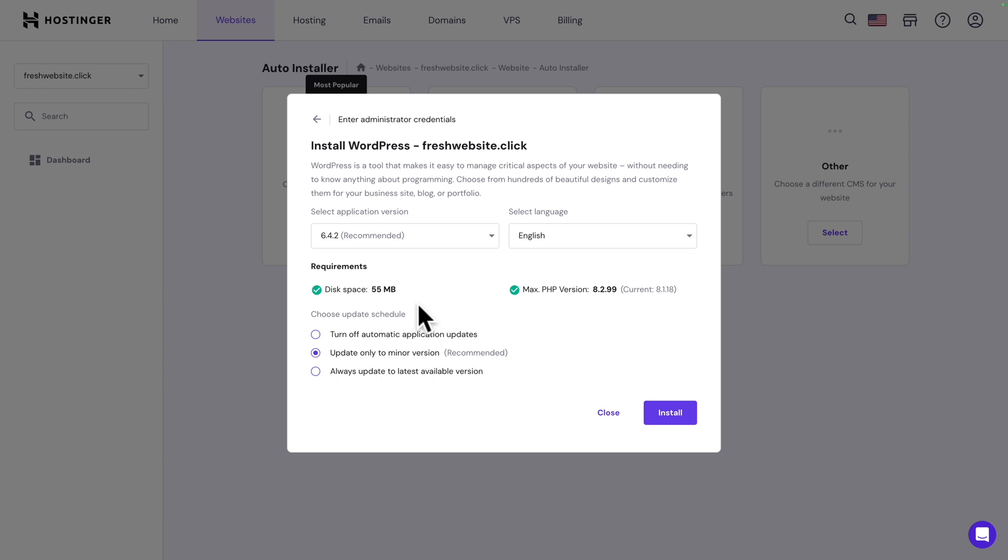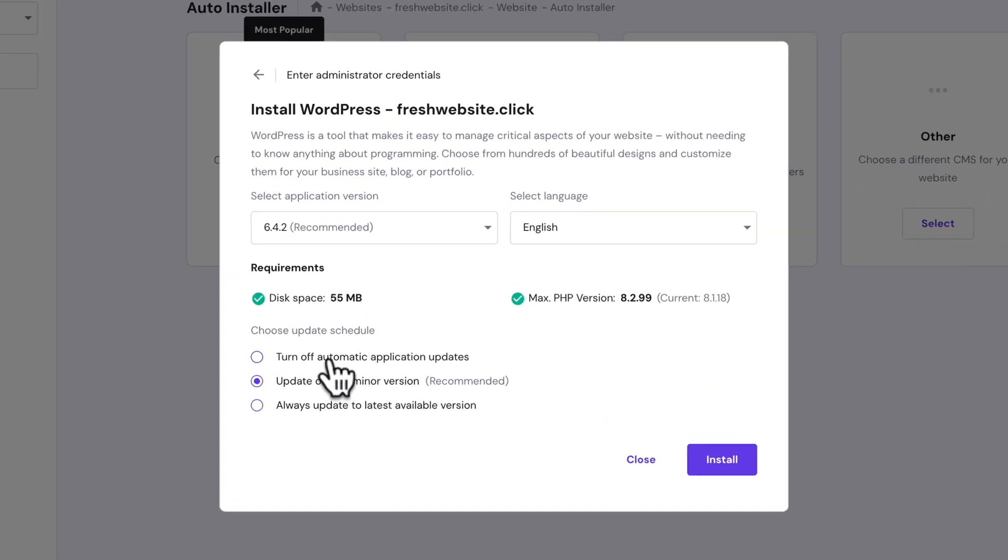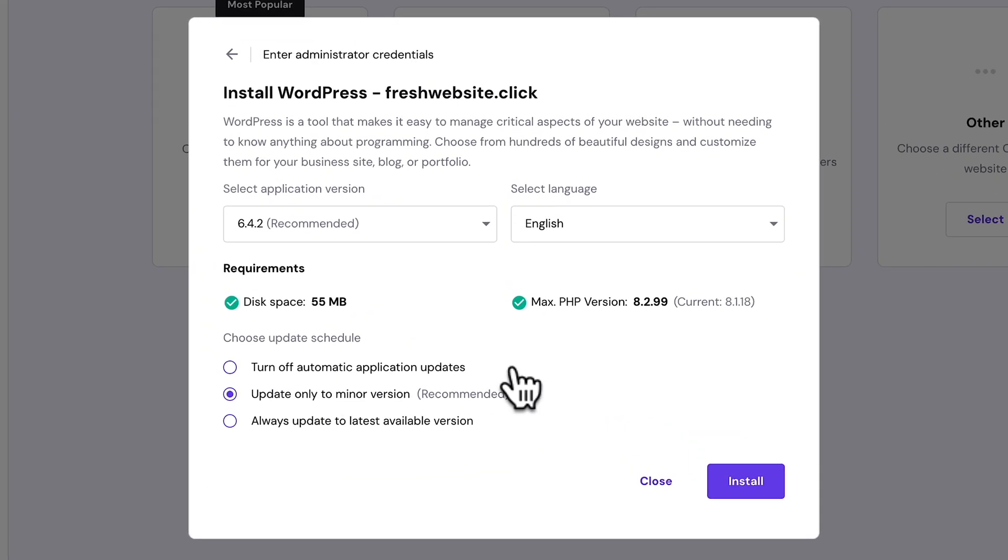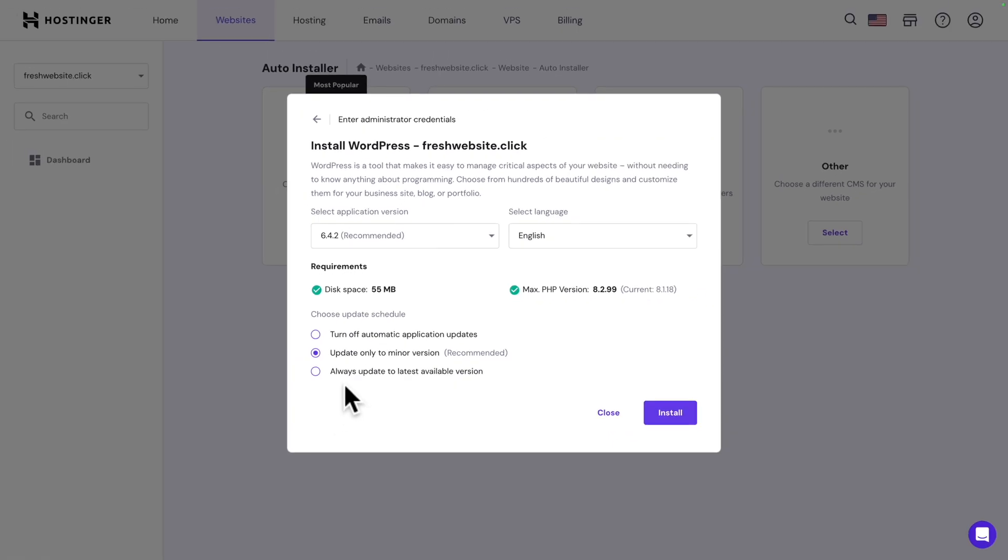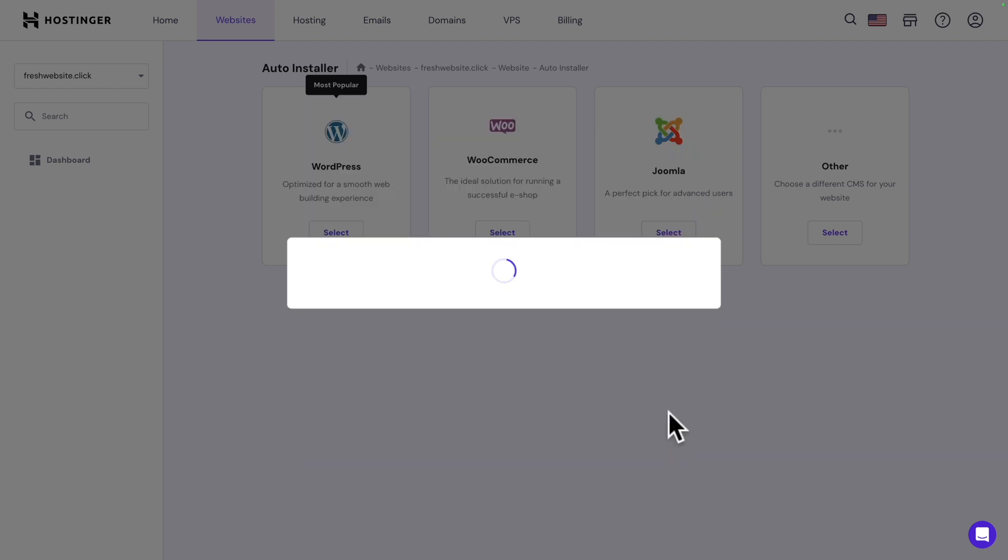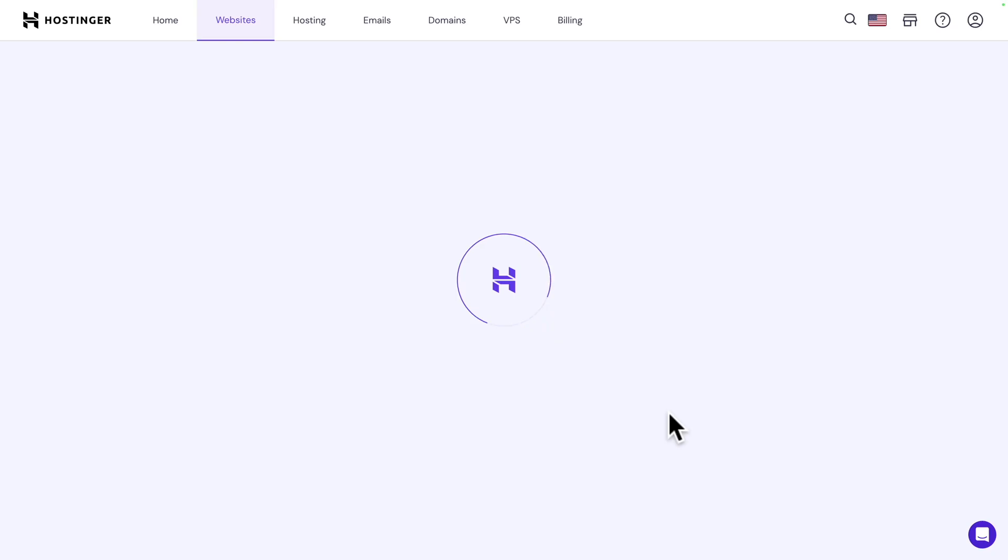Next, you can choose your update schedule between turn off automatic application updates, update only to minor version, or always update to the latest available version. We're going to leave it as recommended, update only to minor version. Click on install and enjoy the short flight.